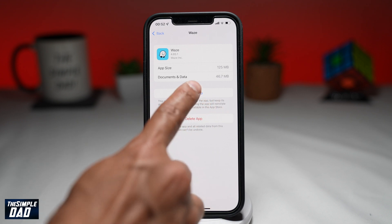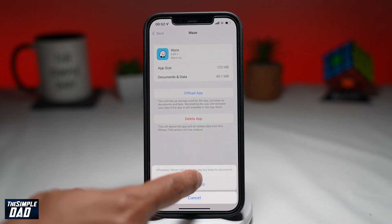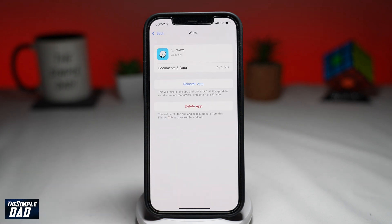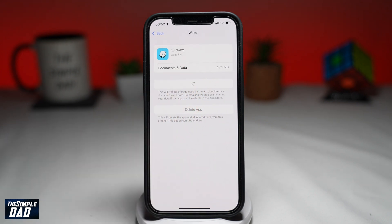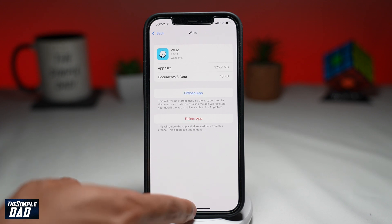After the app has been offloaded, go ahead and reinstall it again — tap on Reinstall. After Waze has been installed, go ahead and test out your Waze app. Now if the issue still persists, move on to step three.